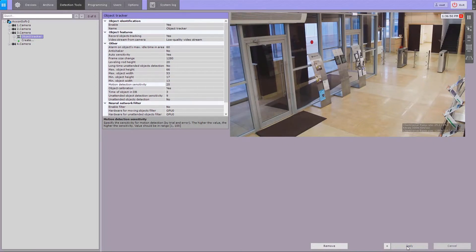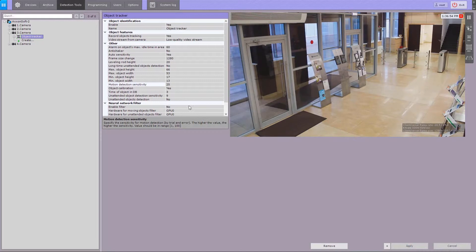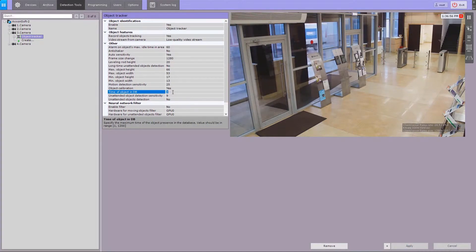In the tracker timeout field, enter the time interval in seconds, during which the object's properties will be stored in the tracker's database.